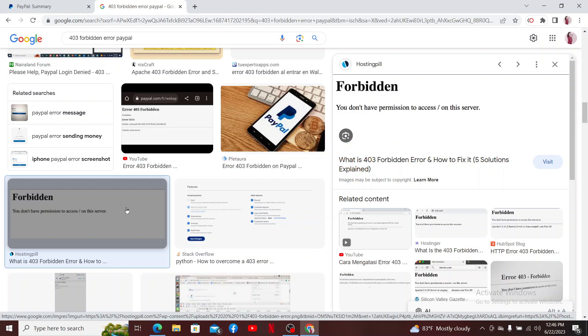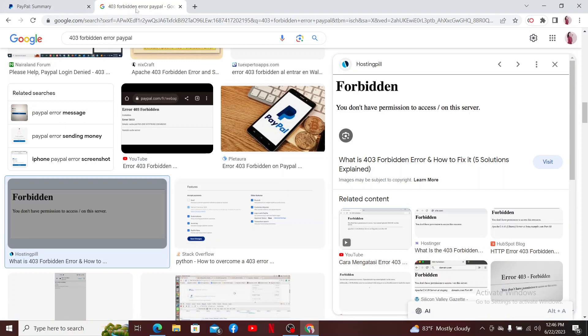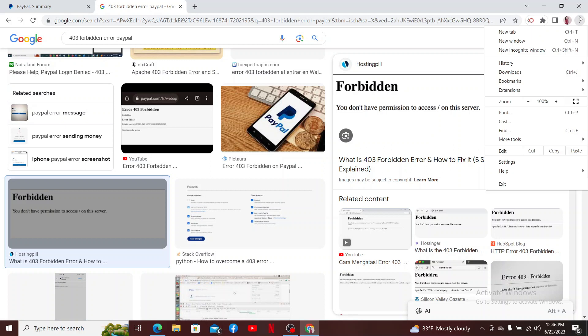The first thing to do whenever you are going through this issue is to clear your browser's cache and cookies. Sometimes, because of outdated or corrupted cache files, you might encounter the 403 Forbidden issue on PayPal. In order to resolve that, go and click on the three dots located at the top right-hand corner, or at the bottom left depending upon the web browser that you are using.